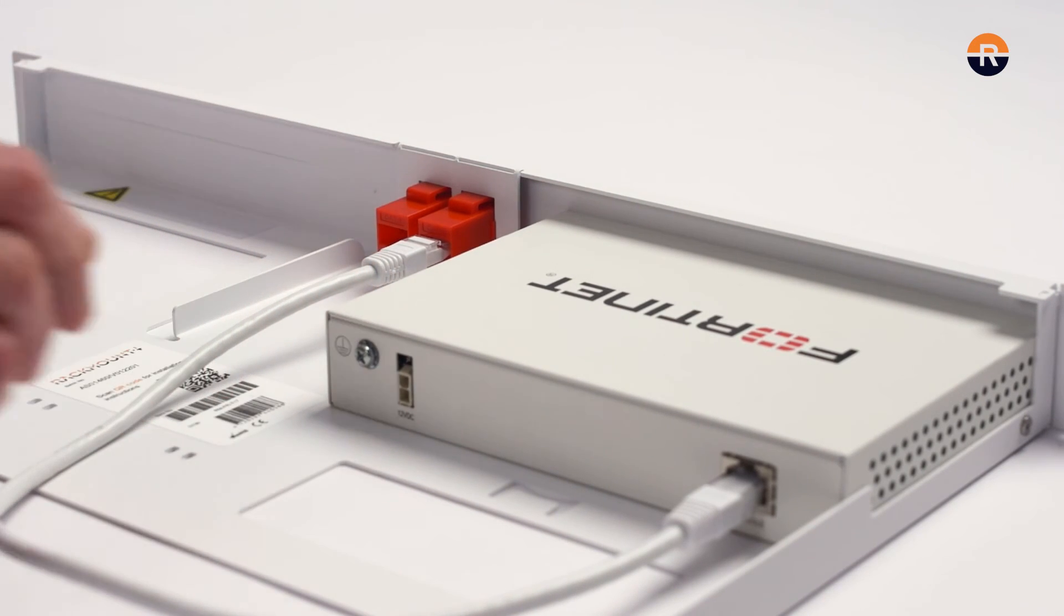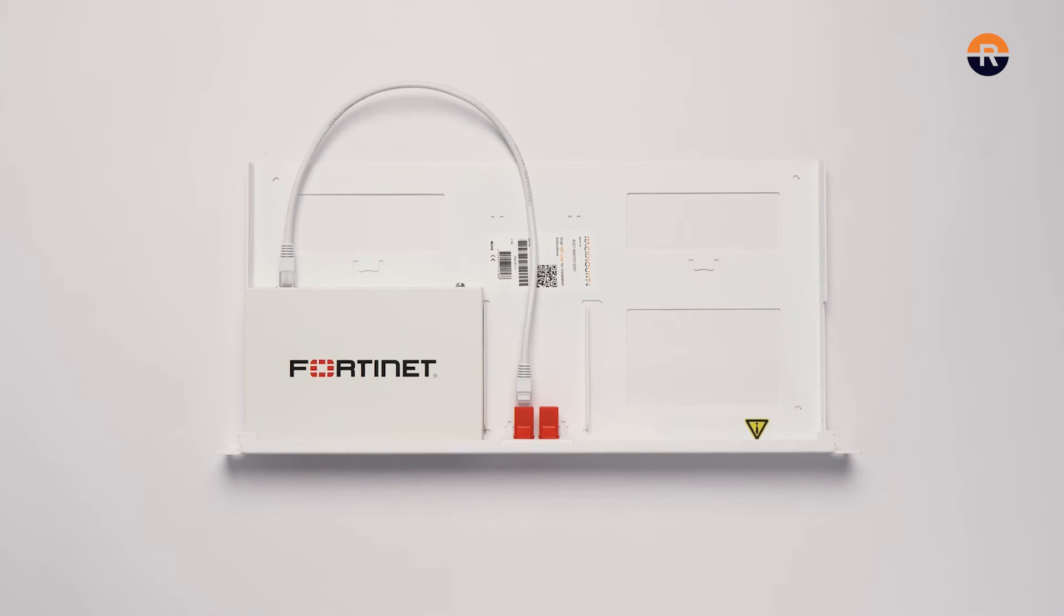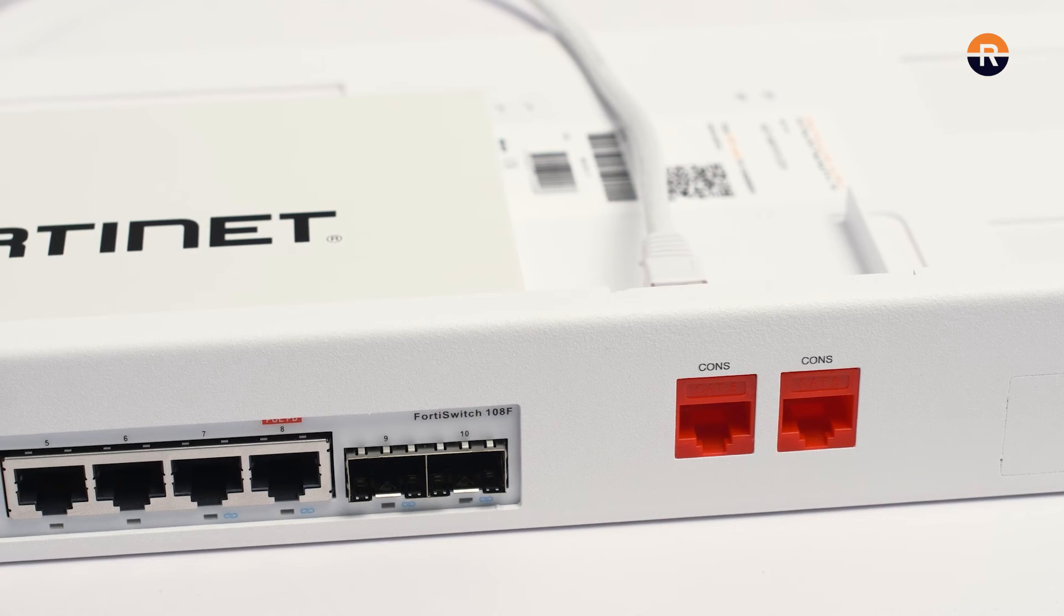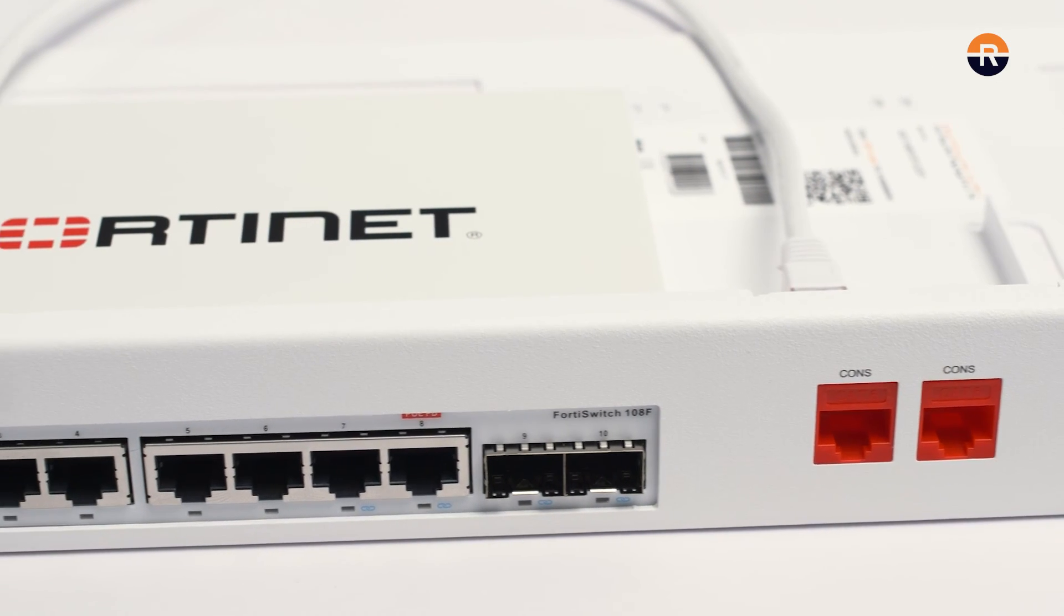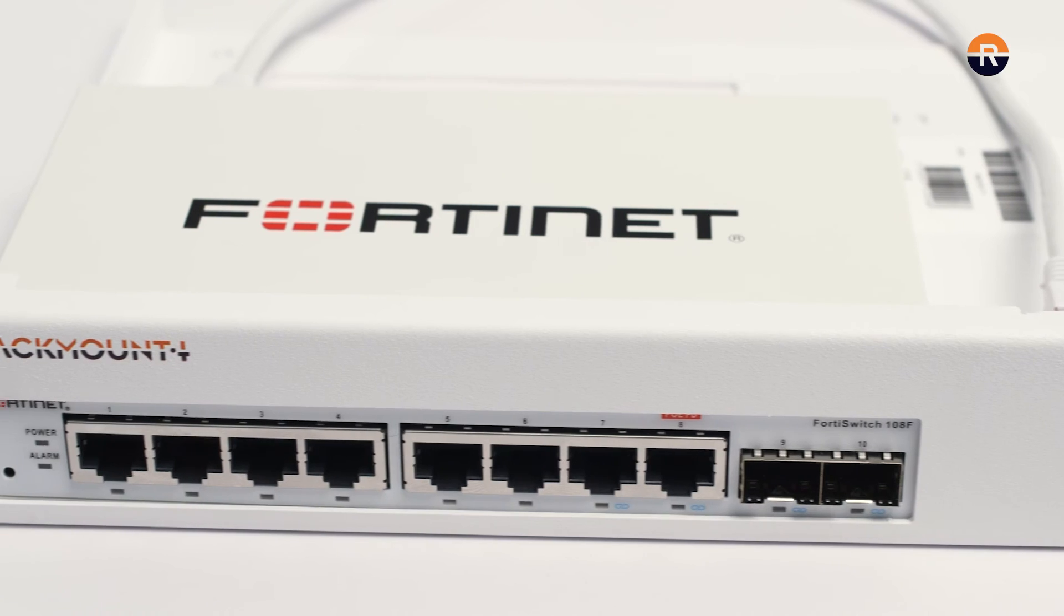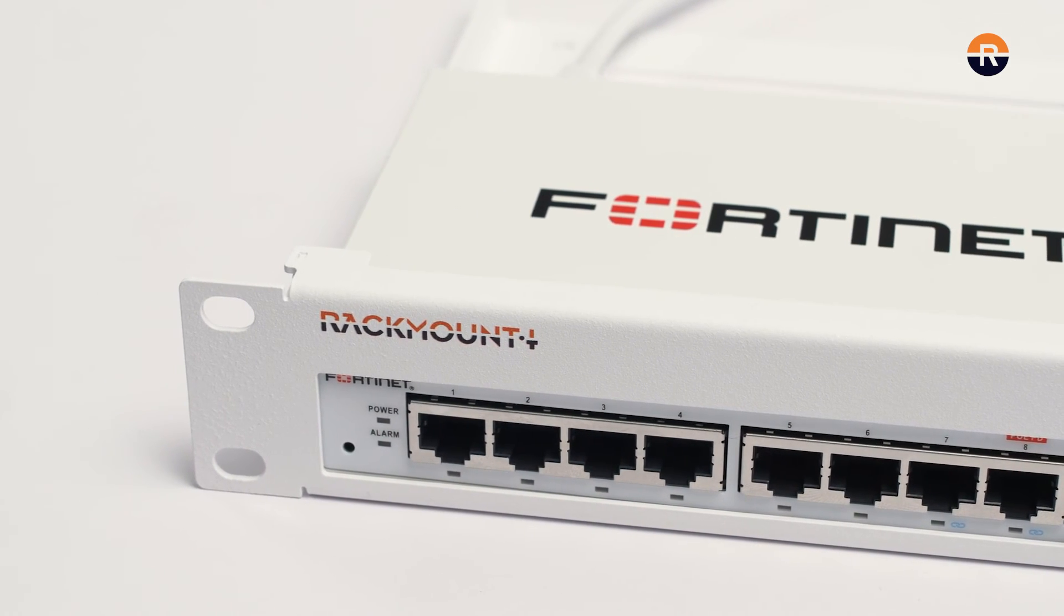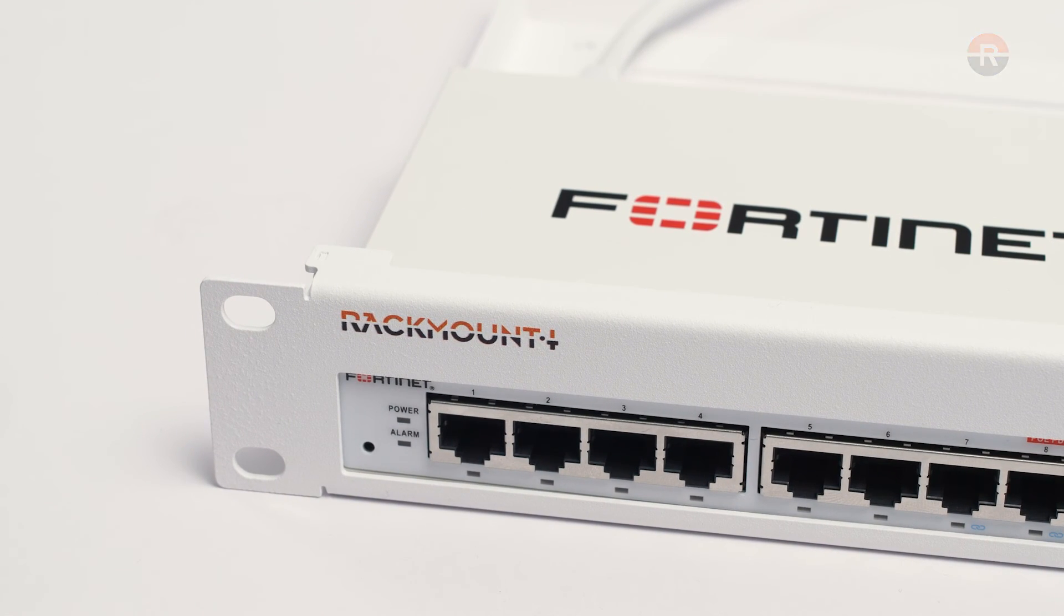You are done installing the appliance on the Rackmount kit. Double check to ensure all pieces are secured. Now we are ready to install the kit into a server cabinet.